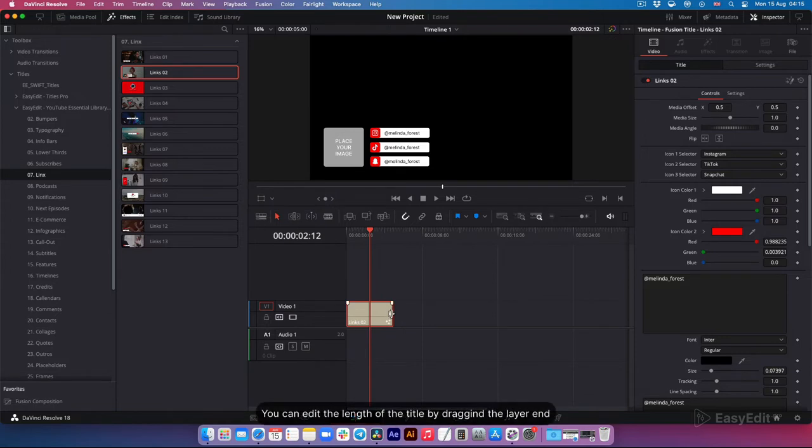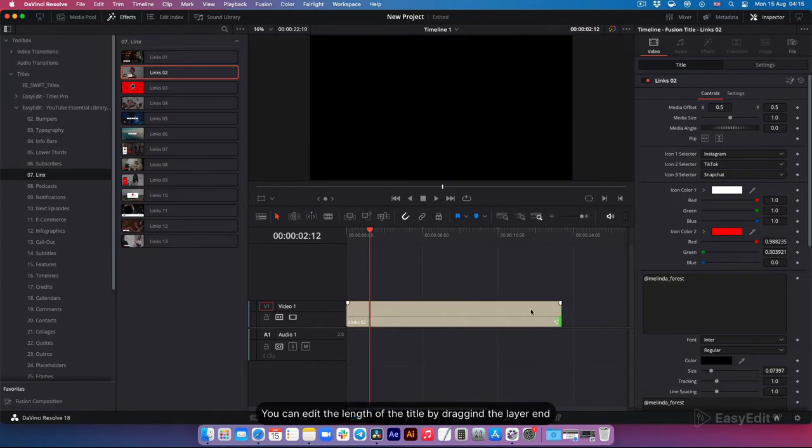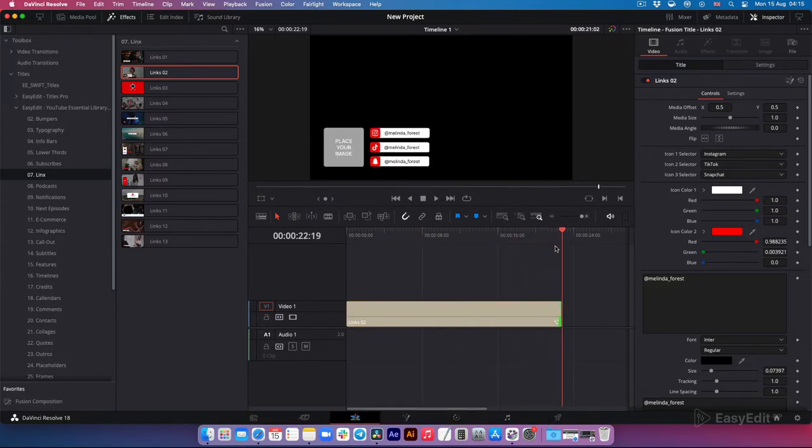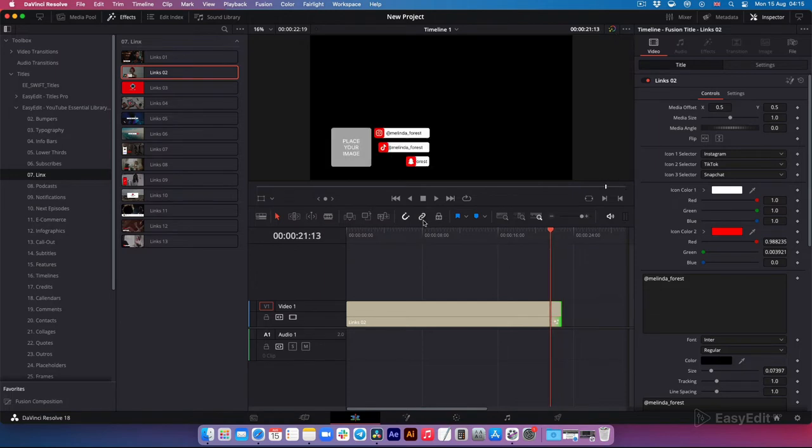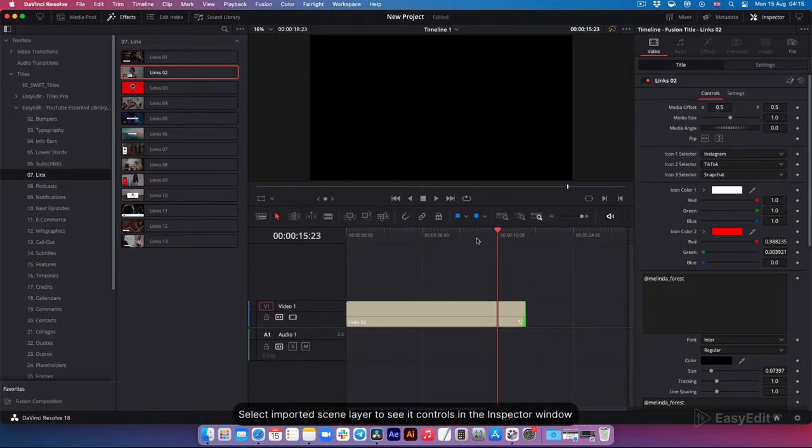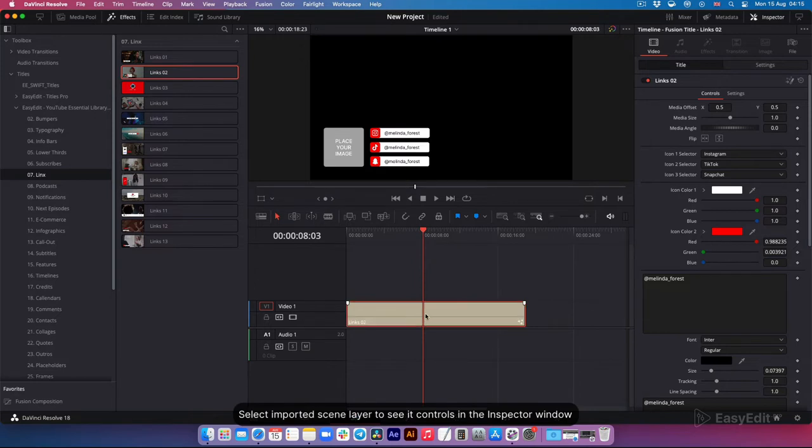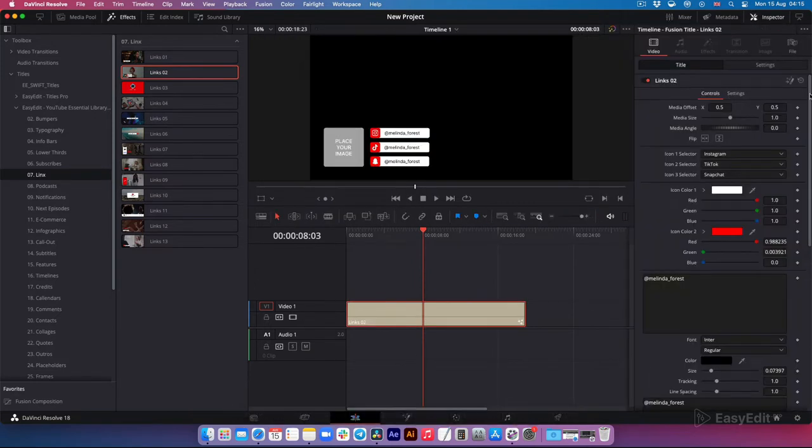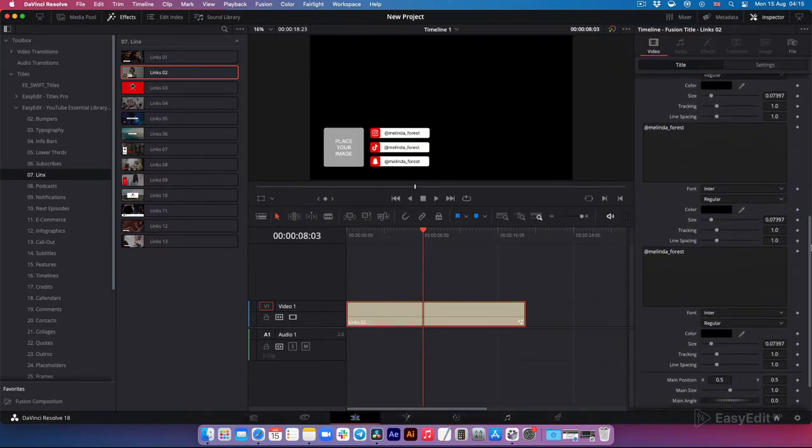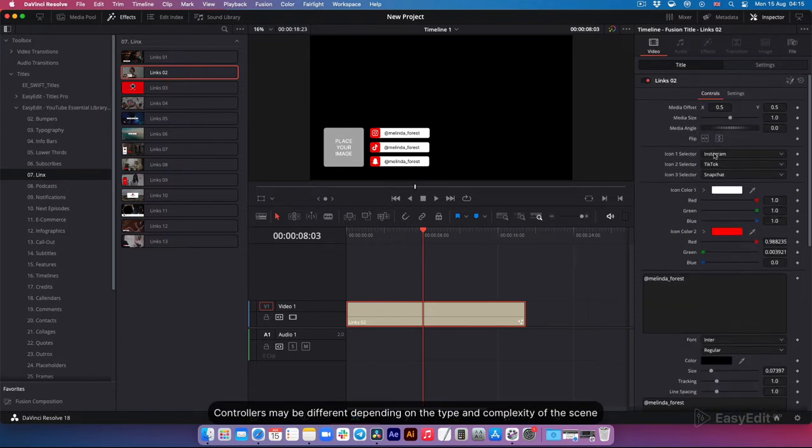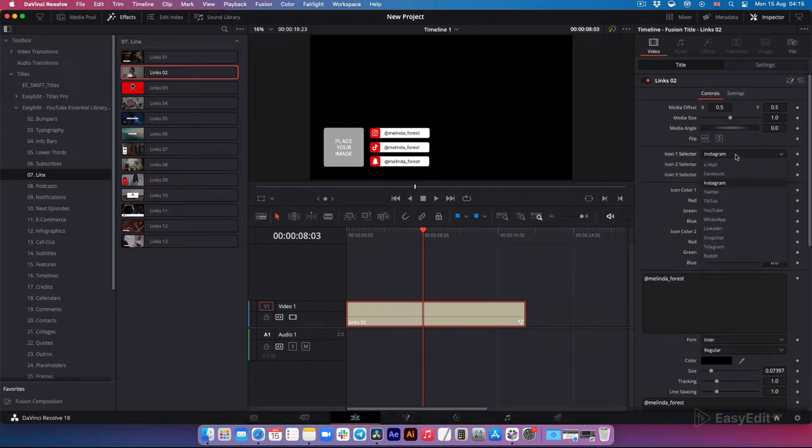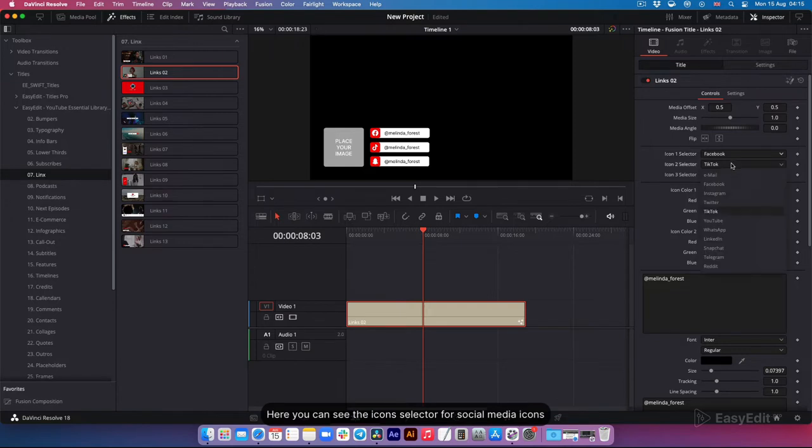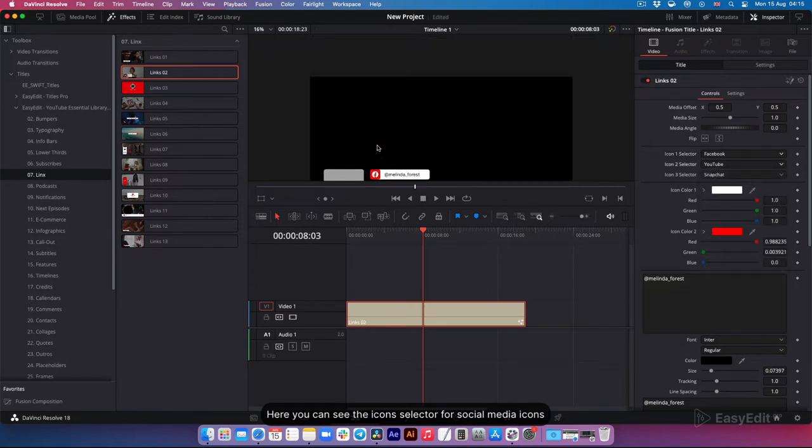You can edit the length of the title by dragging the layer end. Select imported scene layer to see its controls in the inspector window. Controllers may be different depending on the type and complexity of the scene. Here you can see the icons selector for social media icons.